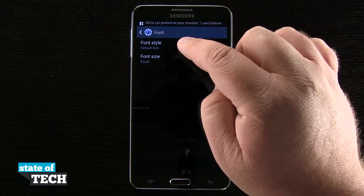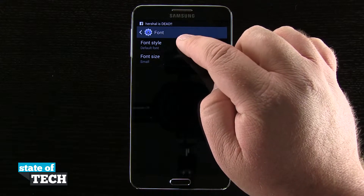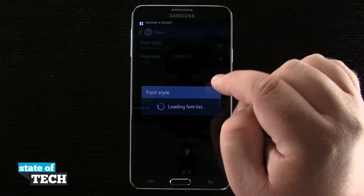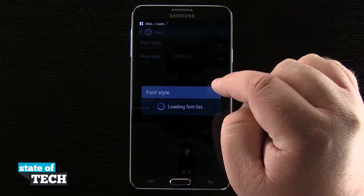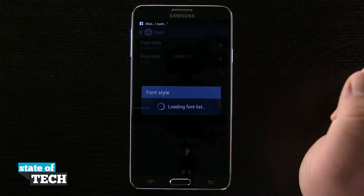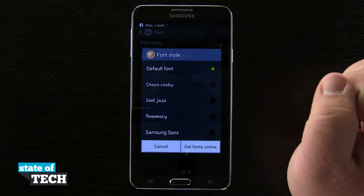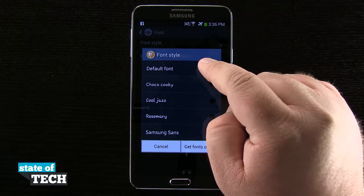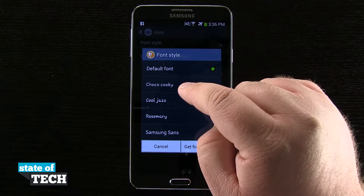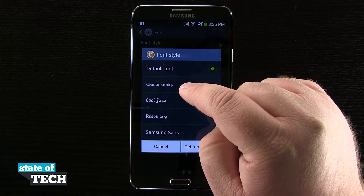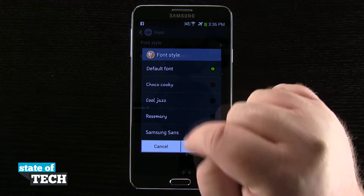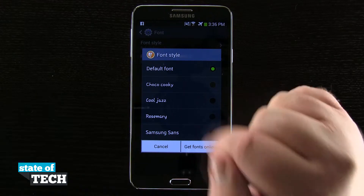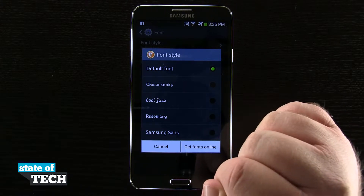So right now I'm going to tap on style and it's going to load up the different fonts that are on my actual device. Here I can choose my default, I have a Coco Kuki, a Cool Jazz, and Rosemary.